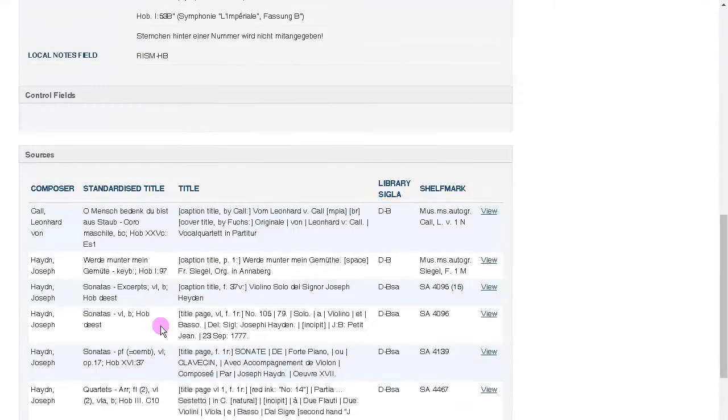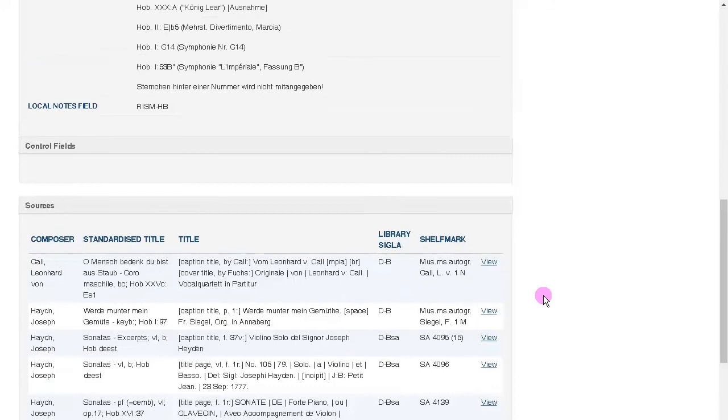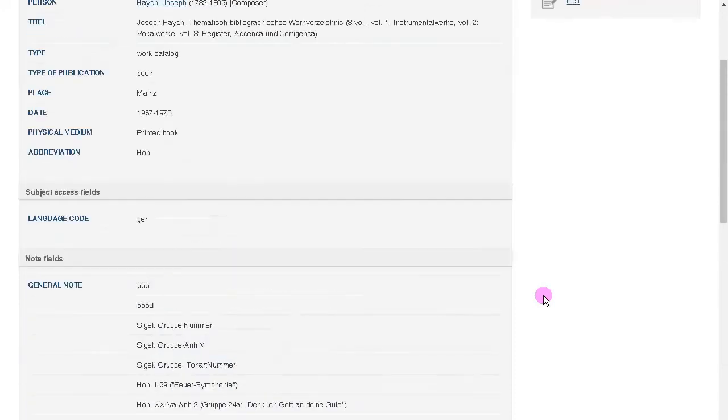At the bottom of each term in the index, you'll find the sources in which the index term is found. So these are all the sources that cite this catalog of works.